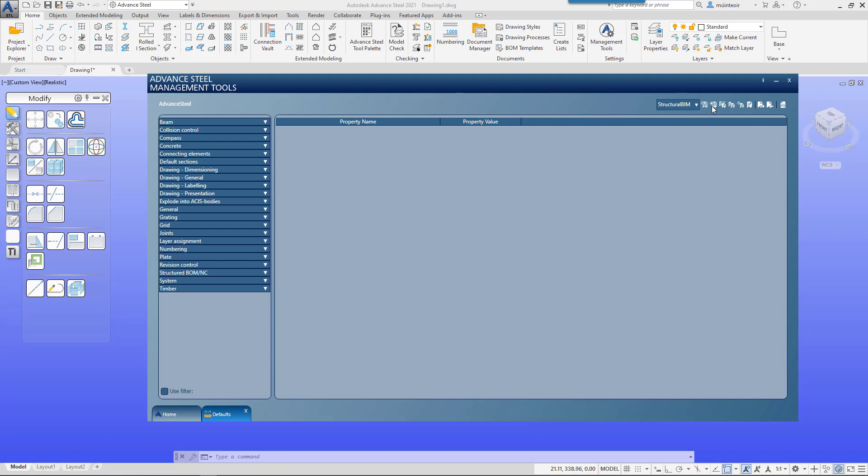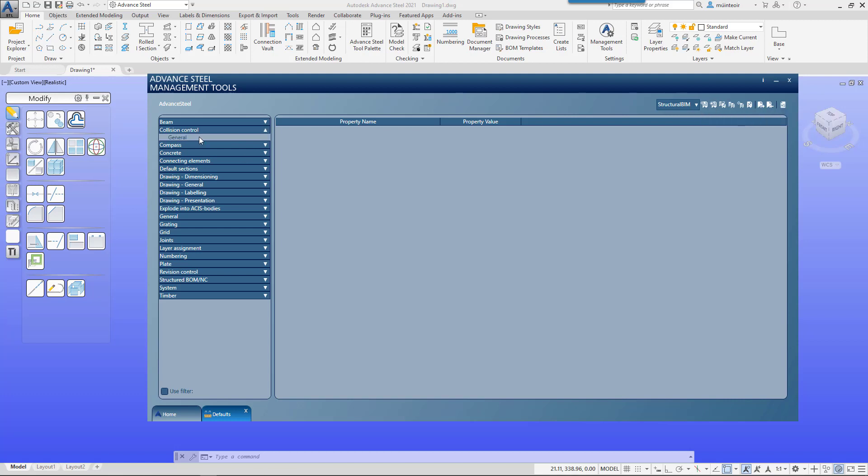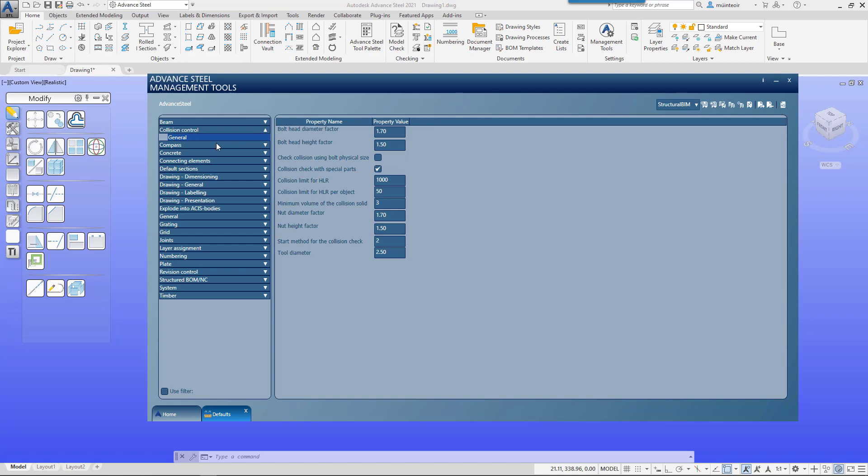So it's quite a good idea when you first start out to create one in your name, so you've got your own individual setup and configuration. Then the most important thing, once you've configured and saved it, is to use load settings in Advance. Typically when we make a change to anything within the management tools, we go to load settings in Advance and that will apply that profile to your current working environment.